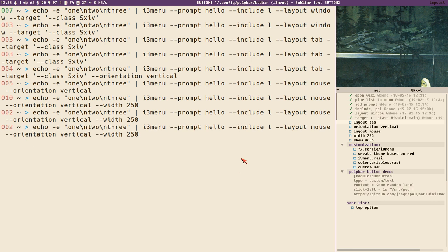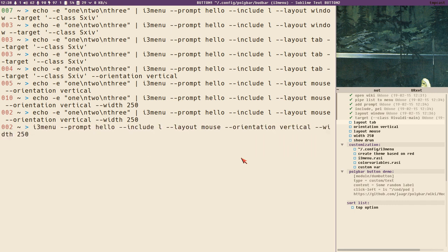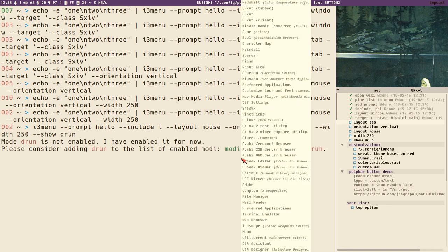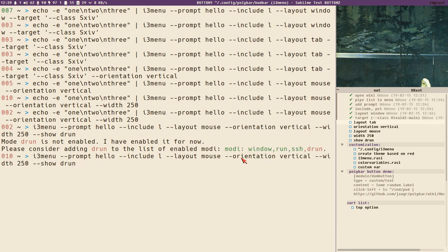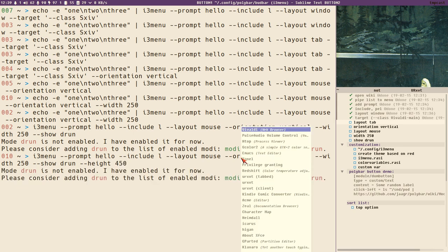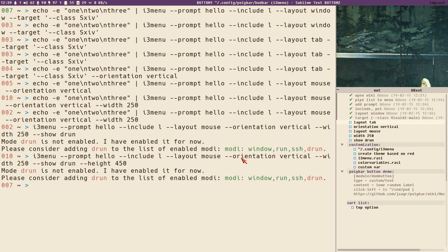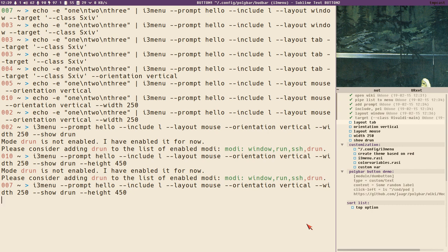You can also use rofi modes like show drun, which you can use with i3 menu too via the show option. Now it will show the drun menu at the mouse position. The default height is calculated based on the number of items, and since drun has a lot of items you can hard-code a height value — say 450 — to force it.